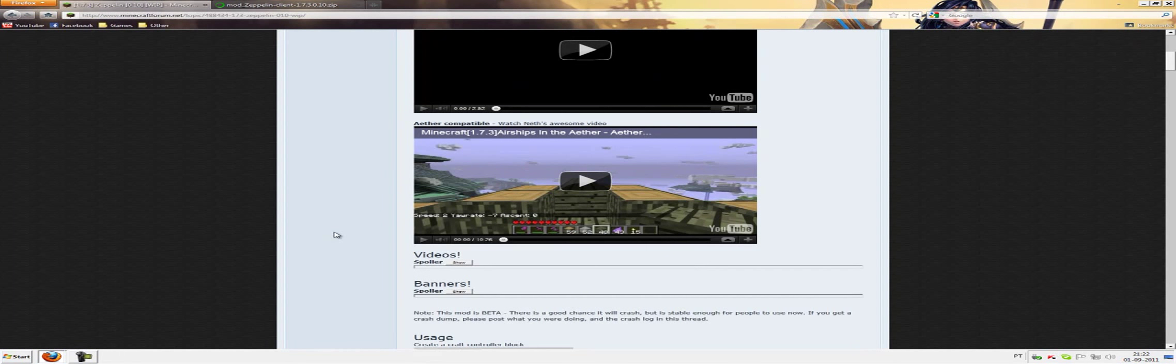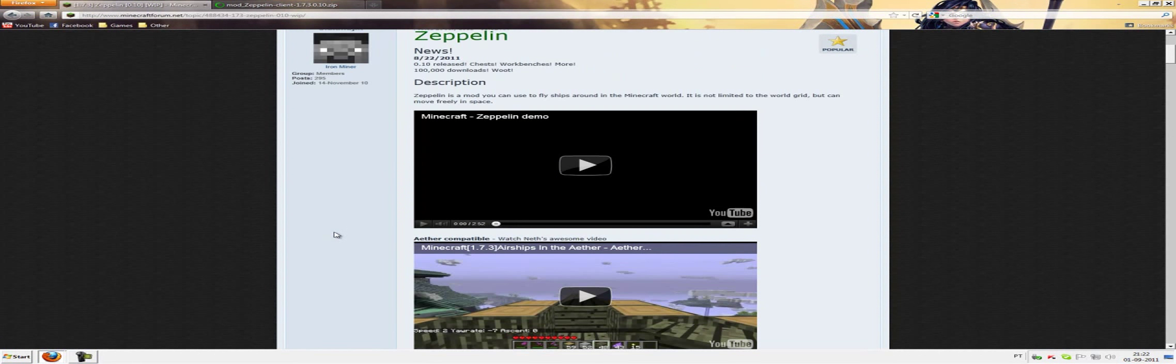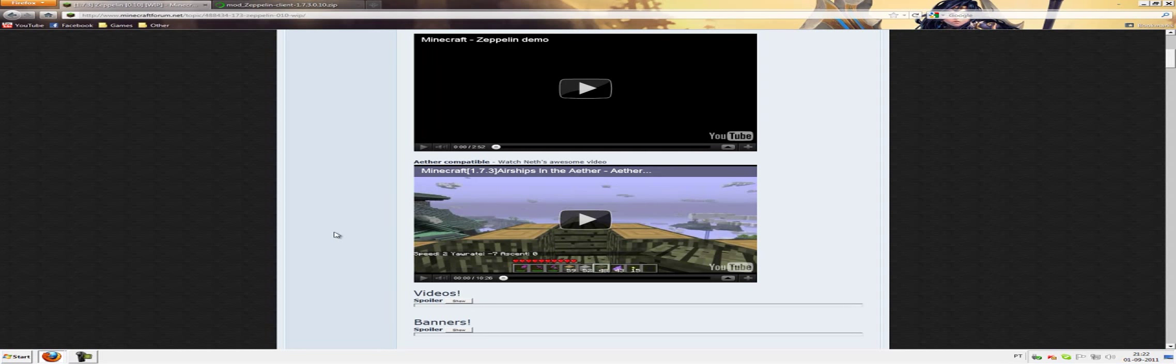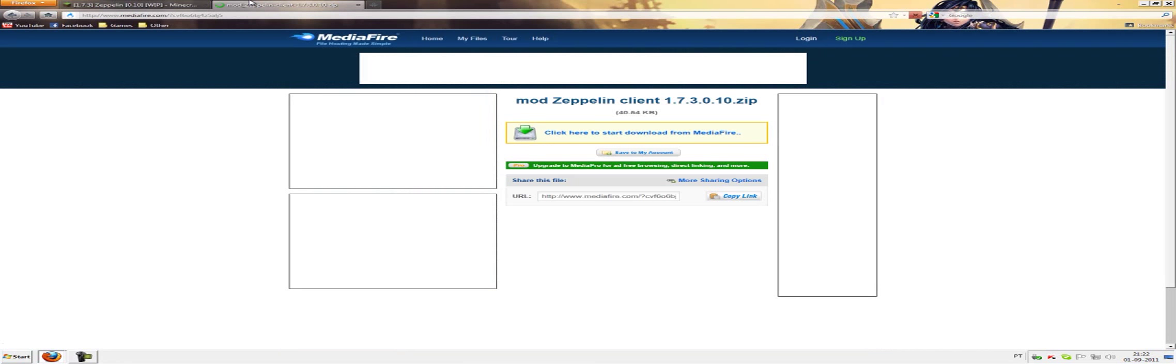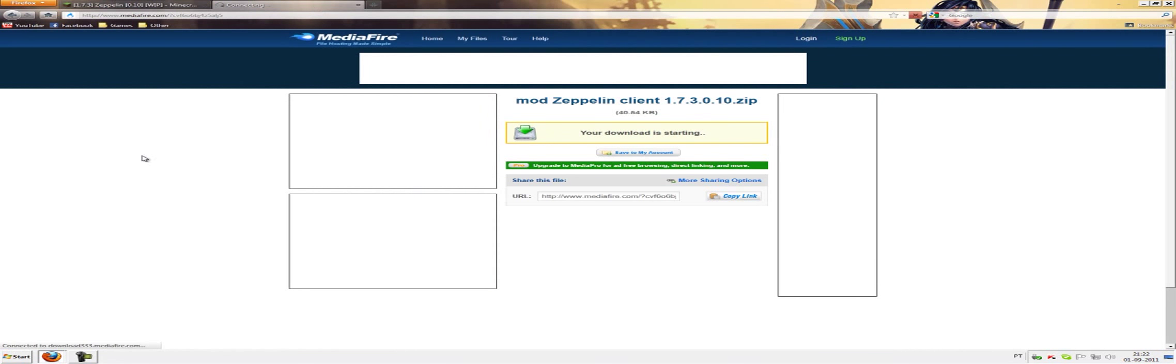If I haven't told you yet what a Zeppelin mod is, it's basically this mod which makes, for example, if you make a giant boat, you can make that giant boat fly and go around the world. That's what Zeppelin mod is all about.